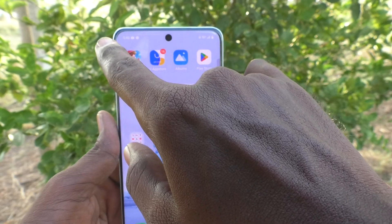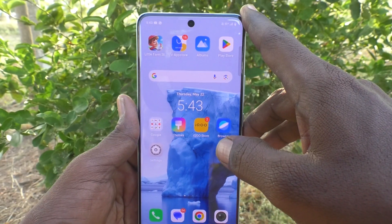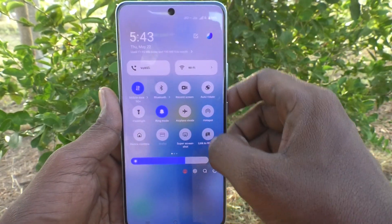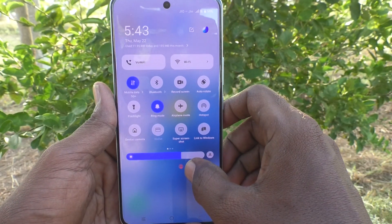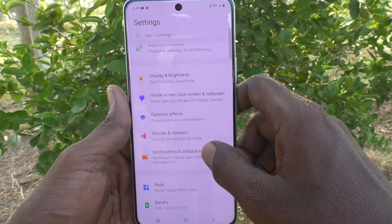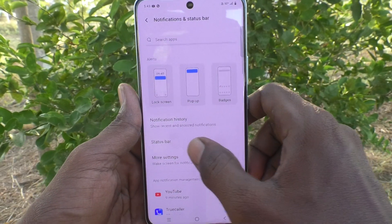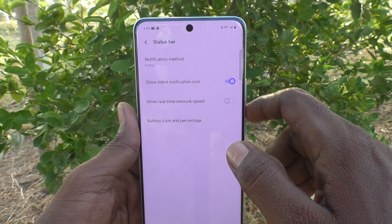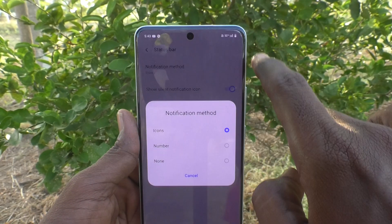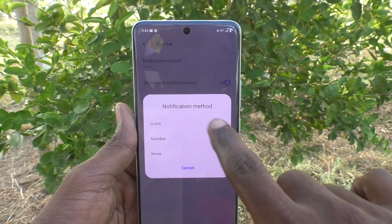If you'd like to change or customize the notification bar, go to the Settings of your phone. Then go to Notifications and Status Bar and click on Status Bar. Here we will have Notification Method — click on it.